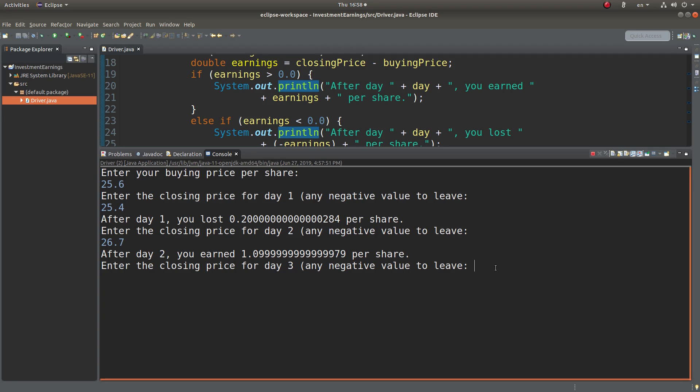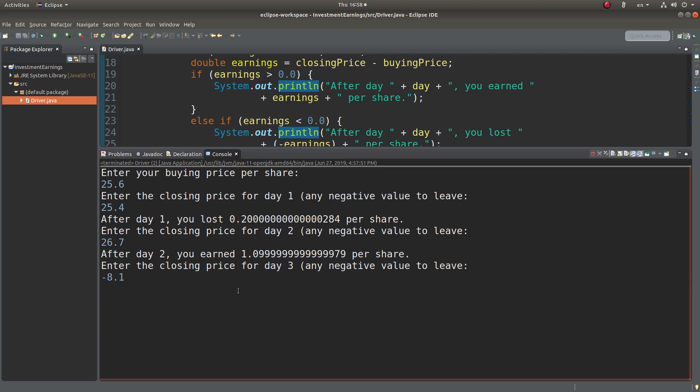Okay, if I want to leave it, I simply enter a negative number. For example, minus 8.1. Then I will leave the program.